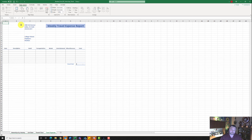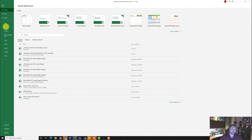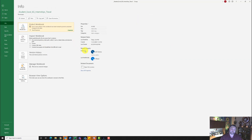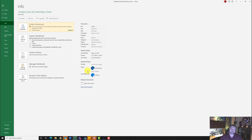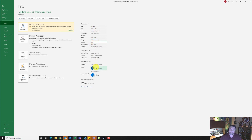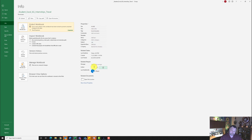Now let's put in our document properties. Hit the File tab, then Info, then Show All Properties. Add a tag of 'Travel Template.' For the subject, type 'CGS.' For the author, remove 'Go Series' and type in your name. Once that's done, hit Save.